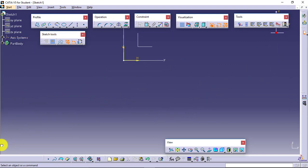I recommend you to practice the sketch as much as you can, because we will be continuing with the sketch till the last. Wherever we are thinking of creating something, we have to go for sketches.